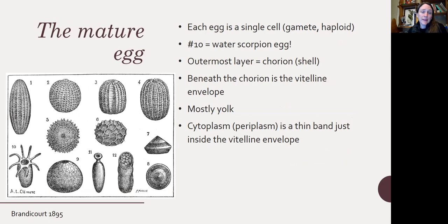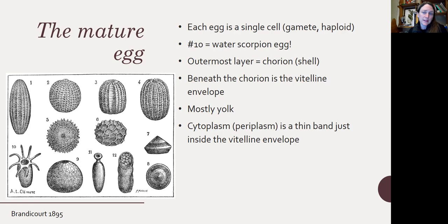The eggs of aquatic insects are really varied — they can be all kinds of different shapes. A lot of these pictures from 1895 are terrestrial insects, but number 10 is a water scorpion egg, which is really cool. Each egg is a single cell — a gamete — and it's haploid. The outermost layer is called the chorion, or the shell. Beneath the chorion there is a vitelline envelope, and then inside the egg it's mostly yolk, with a thin band of cytoplasm — sometimes called periplasm — just inside the vitelline envelope.